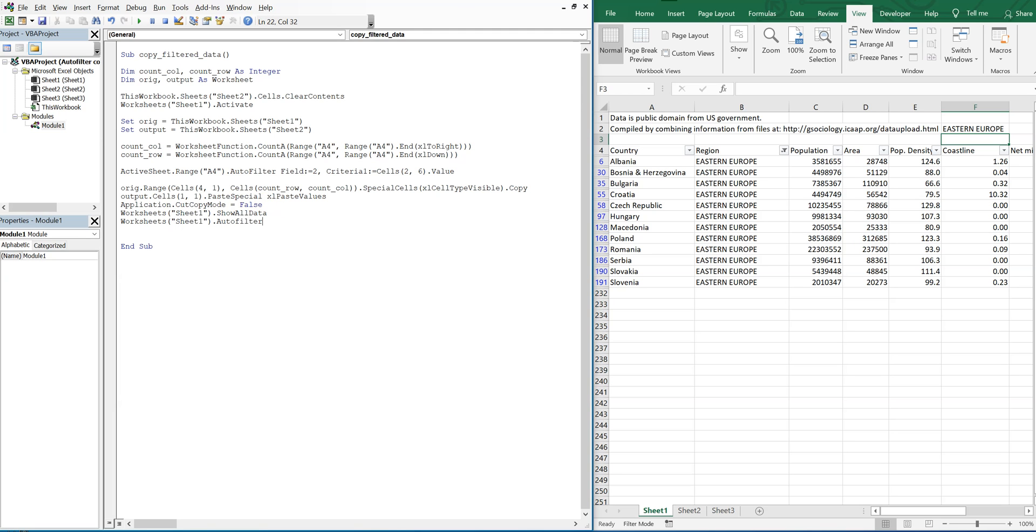In order to do that, you just want to say autofilter mode is equal to false. So that'll clear sheet1, sheet2.